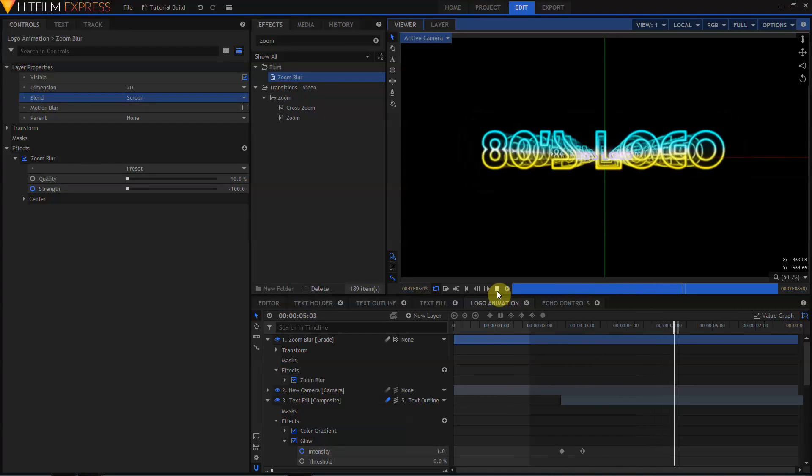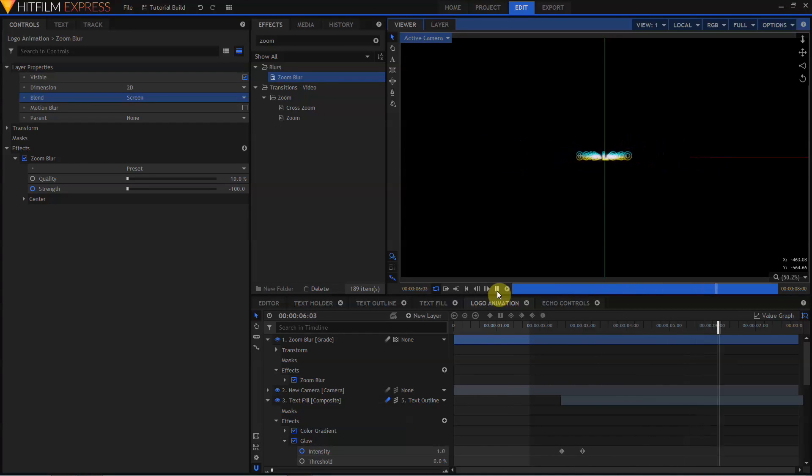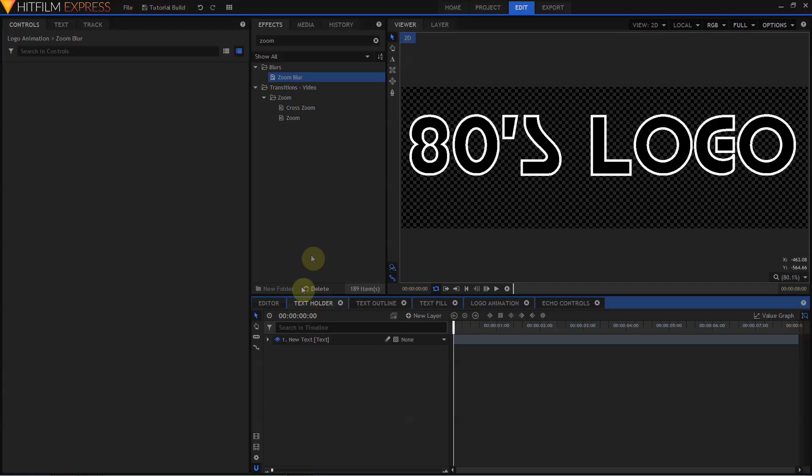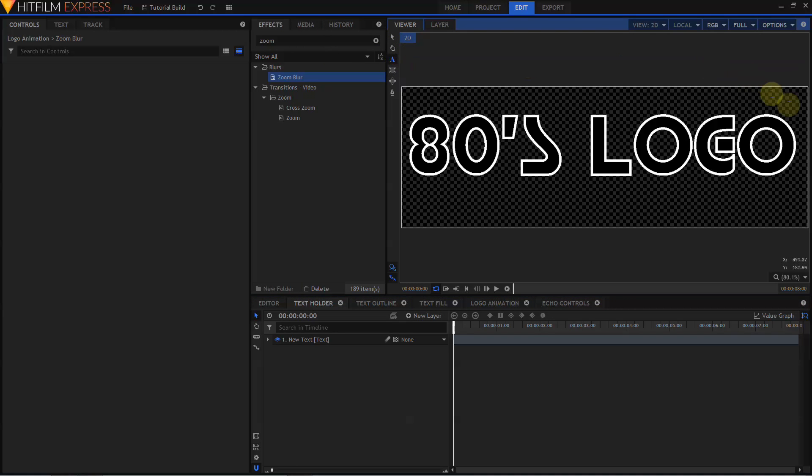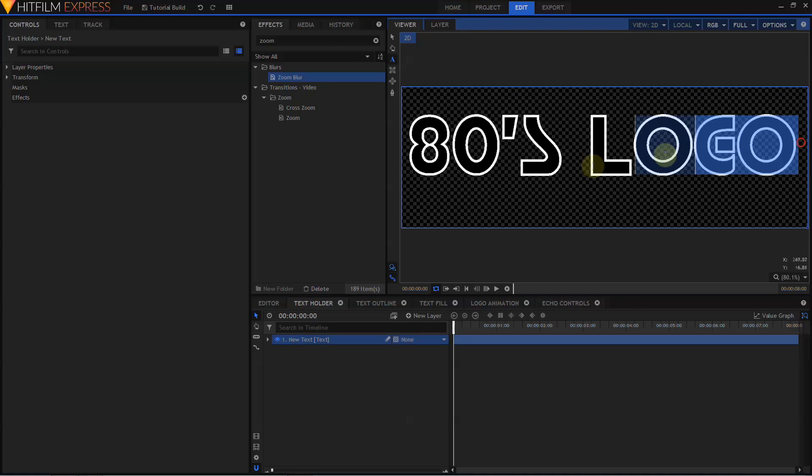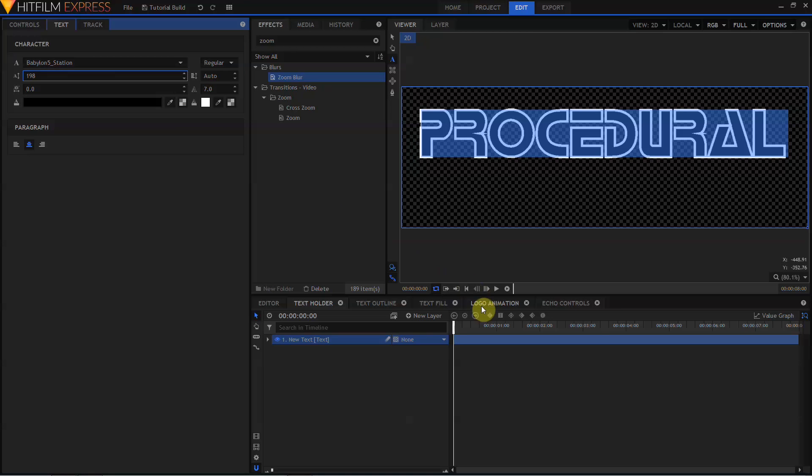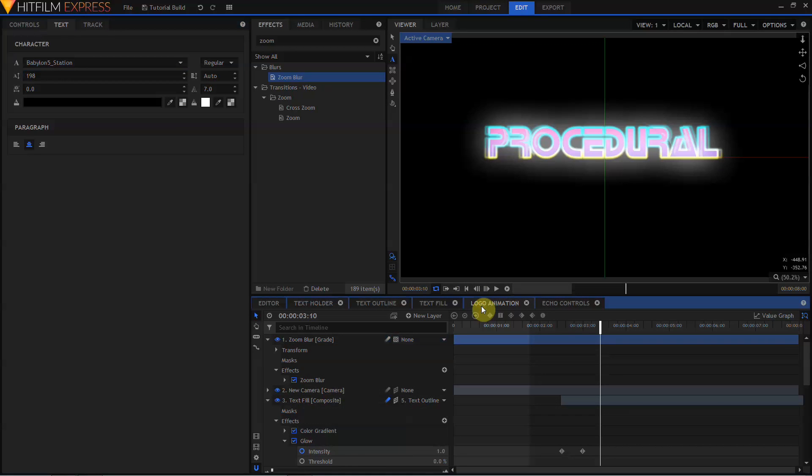And the great thing about this is, because of the way we set up our Composite Shots, this is all procedural. So if I go back to the Text Holder Composite Shot, select the Text Tool, and type in anything else, and return to my Animation Comp, everything updates.